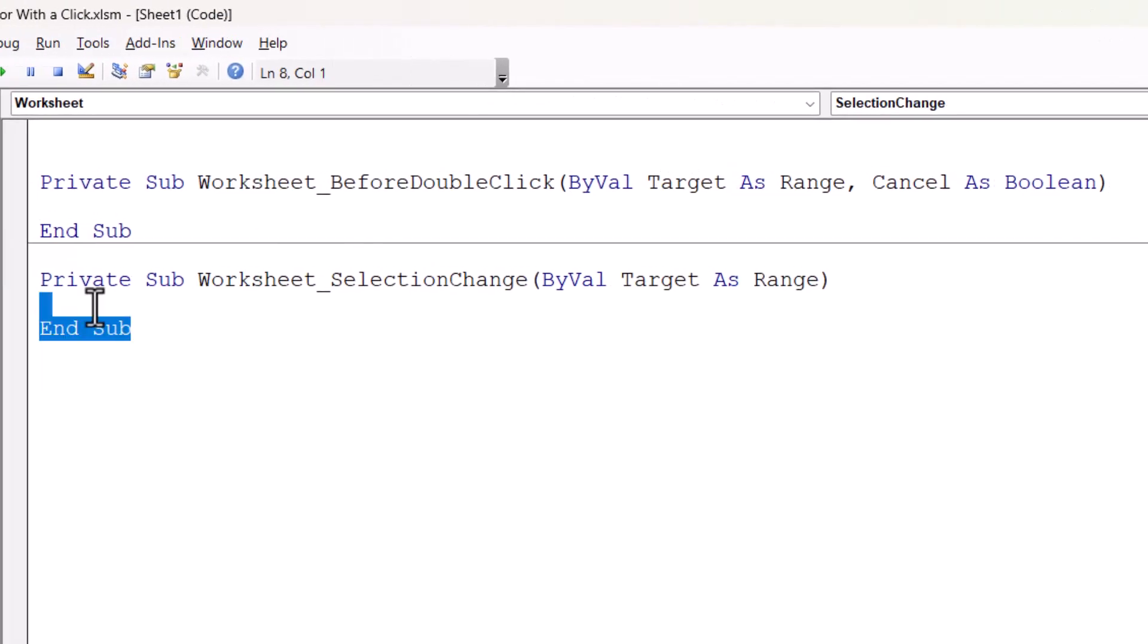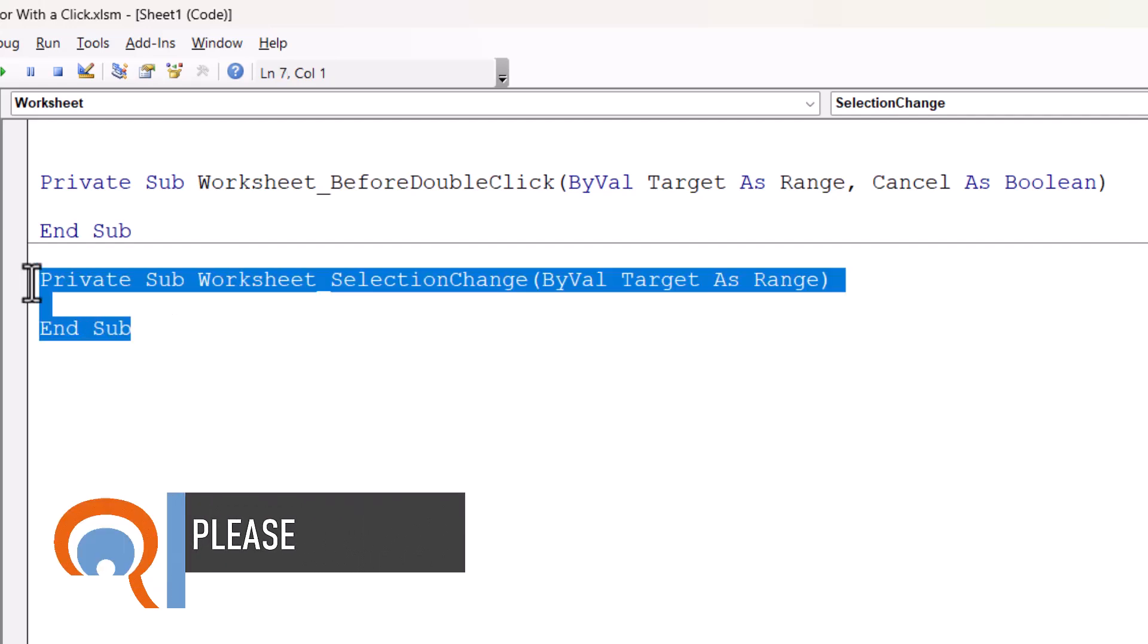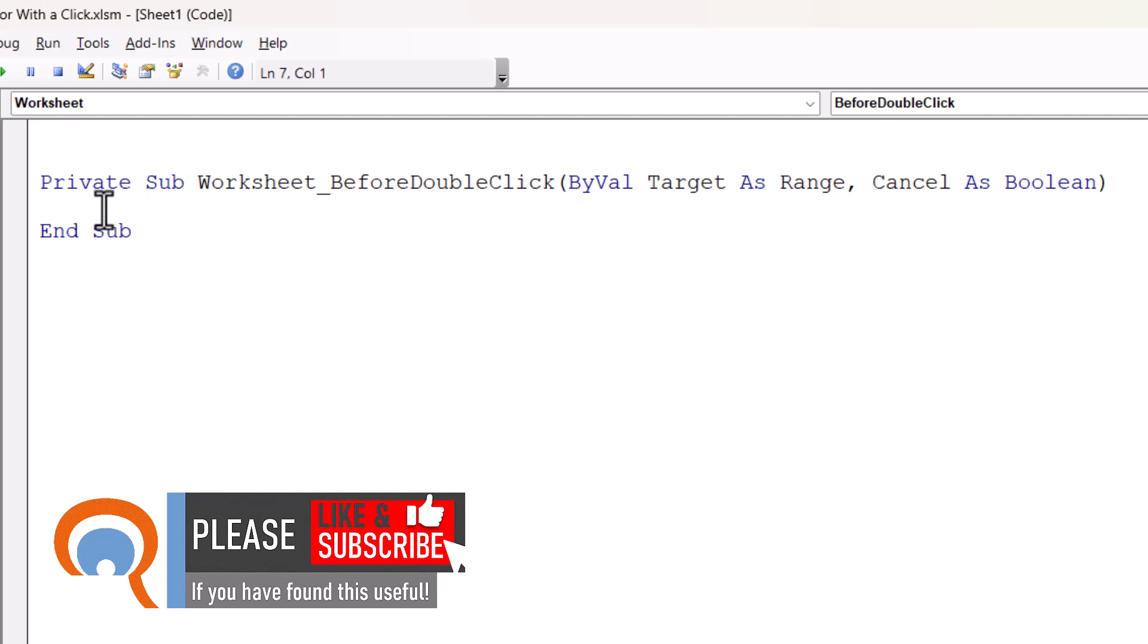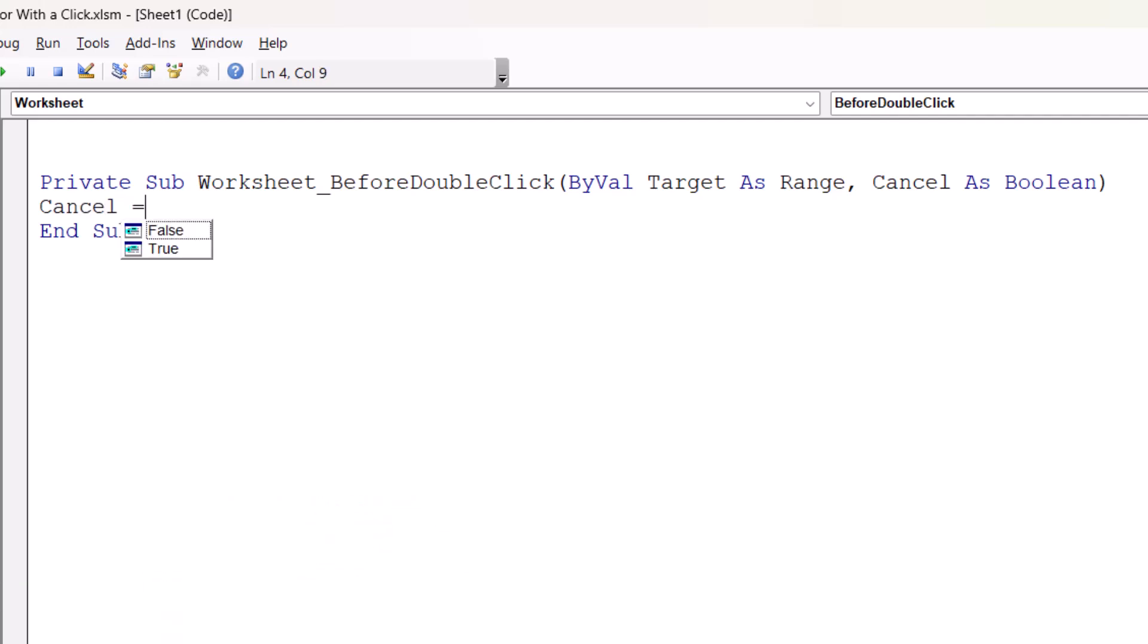Now this code down here where it says worksheet selection change, you can just delete that. This is the code that we want to work with. Now between these two lines, your first line of code needs to read as cancel equals true. Now what that will mean is that if I double click in a cell, rather than going into edit mode in that cell, it's going to do what I want it to do, which is change the color. So it's cancelling the default behavior of double clicking in a cell.